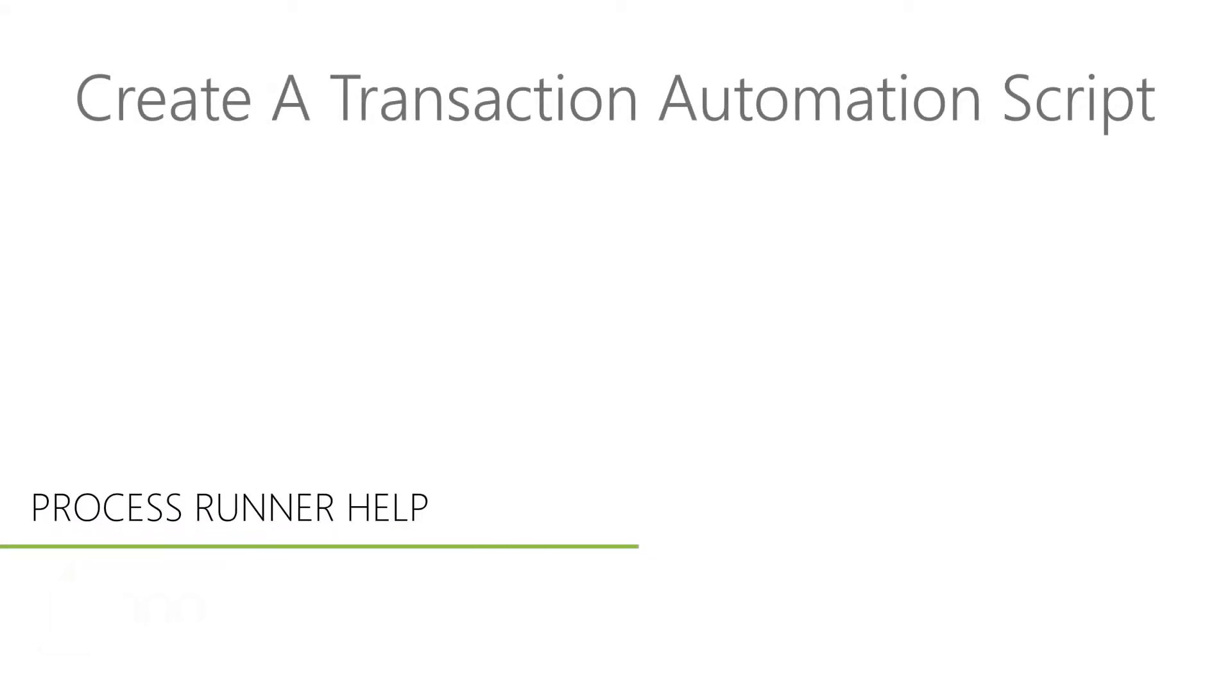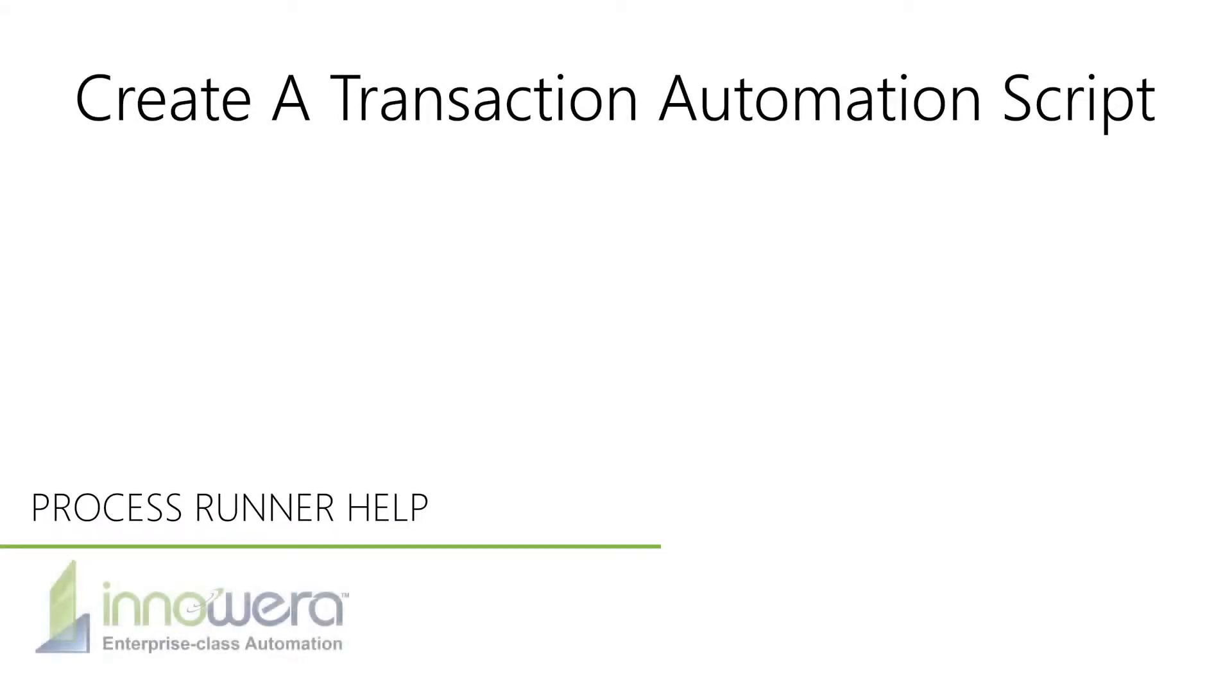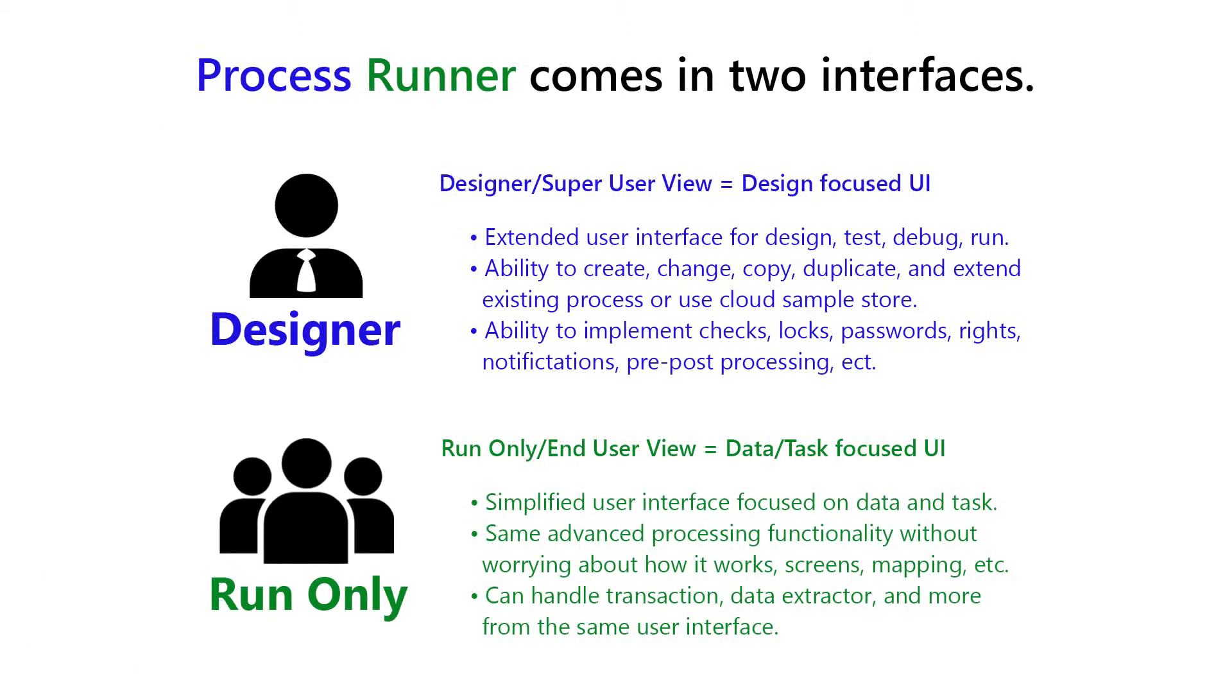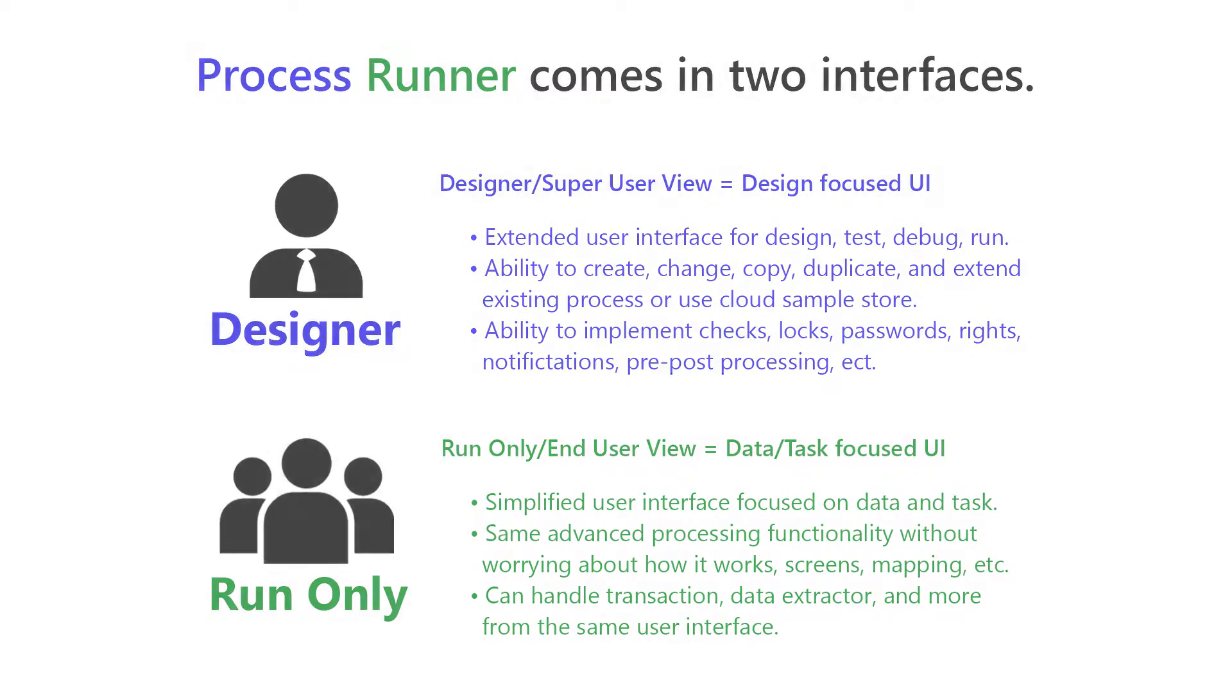Hello, and welcome to Inouira's ProcessRunner help series. In this video, we will demonstrate how to create a transaction automation script utilizing ProcessRunner. We will be playing the role of a designer user, as only designer users can create automation scripts, while run-only users execute the scripts after they have been created.